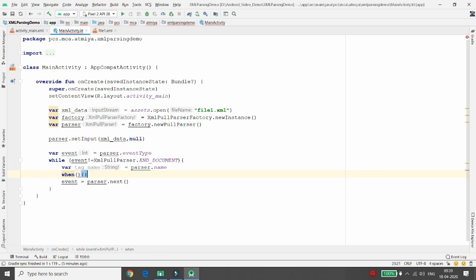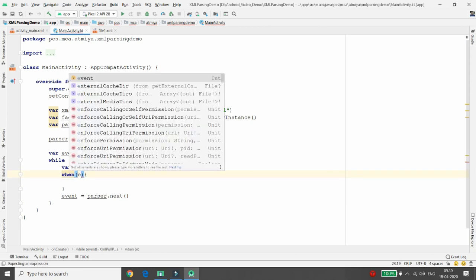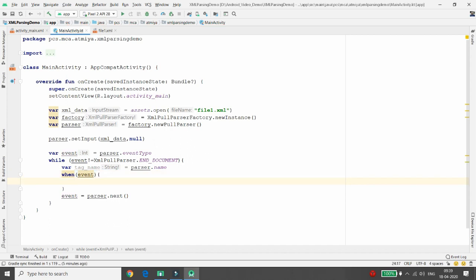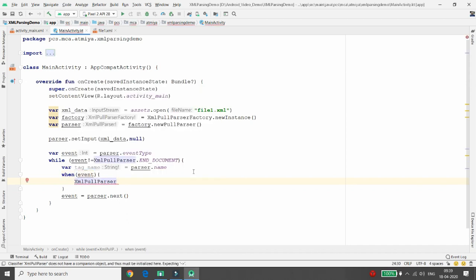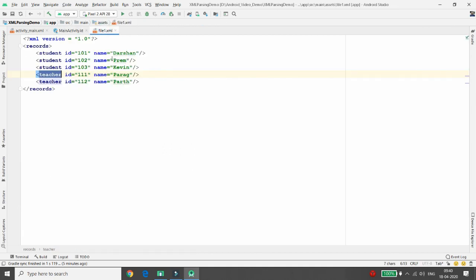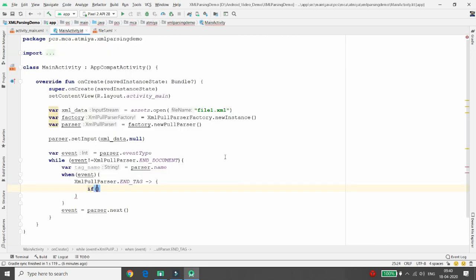Pass the event into a when (switch) statement in Kotlin. One case to handle is XmlPullParser.END_TAG. When the parser reaches an end tag for any record, the two attribute values become accessible — attribute value at index 0 and attribute value at index 1, since indexing starts from zero.